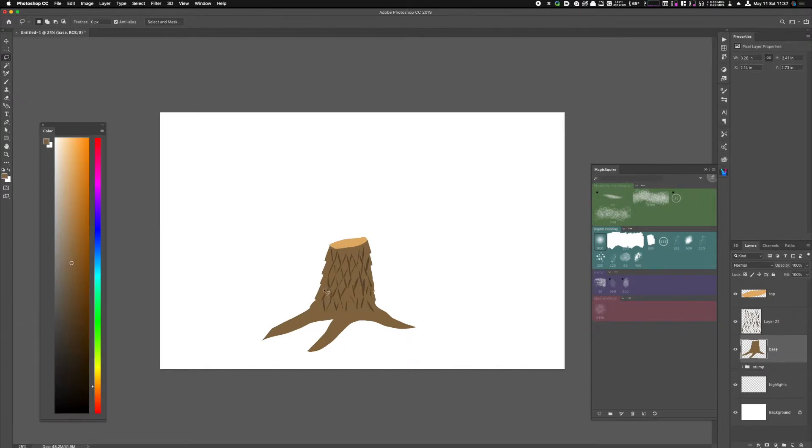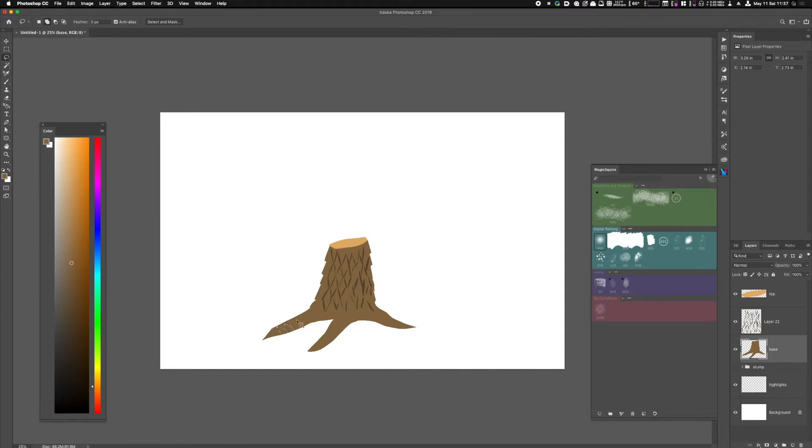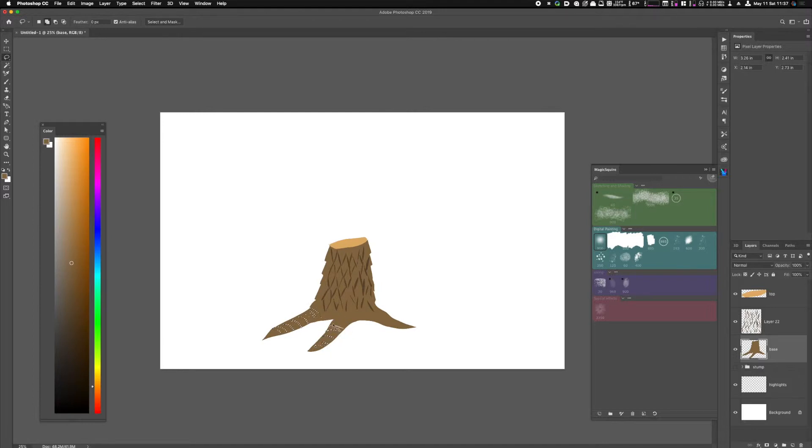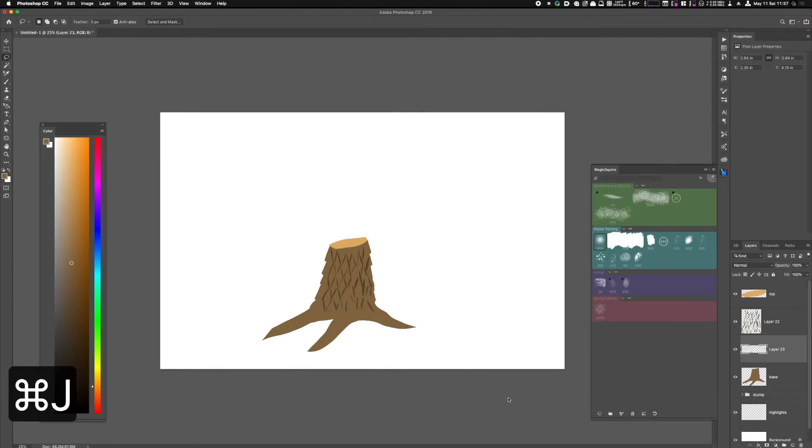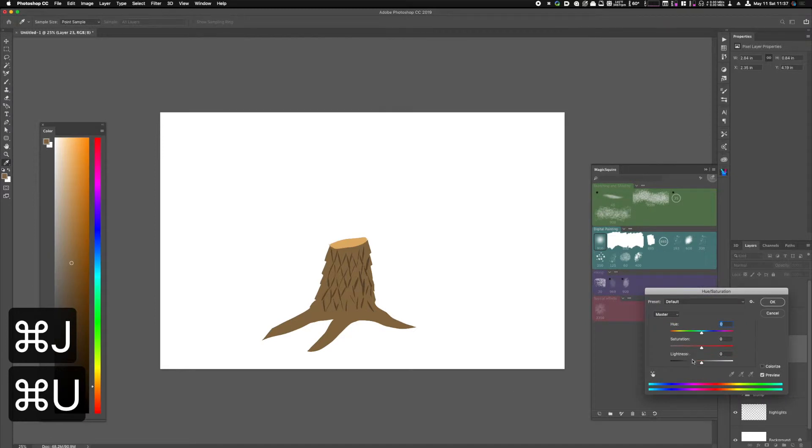Now that I've got the bark in place, I want to find the roots. I'm going to make some contours. I'm basically following it as if it was a tapered cylinder. I'll hit Control J, Control U.